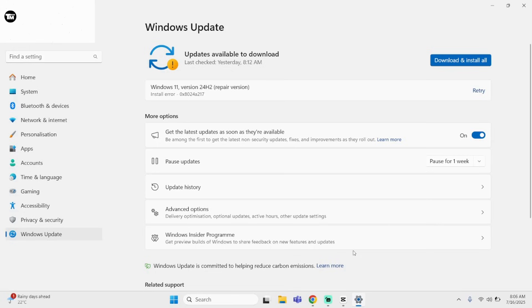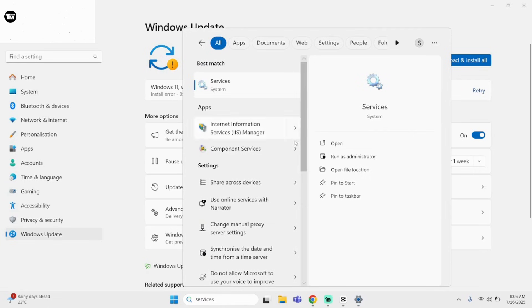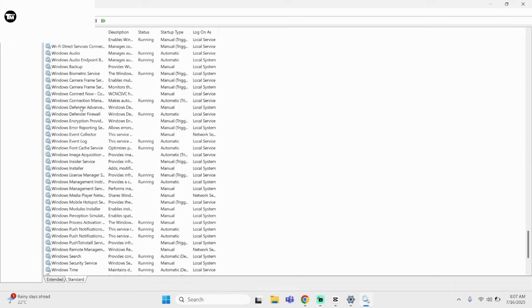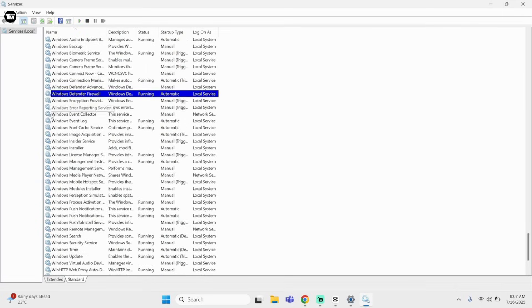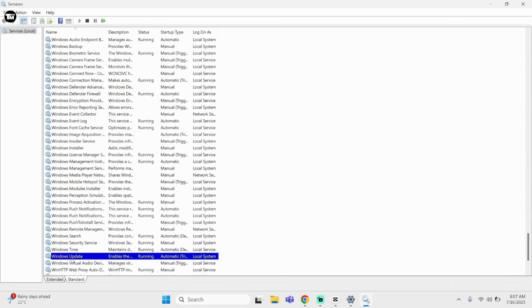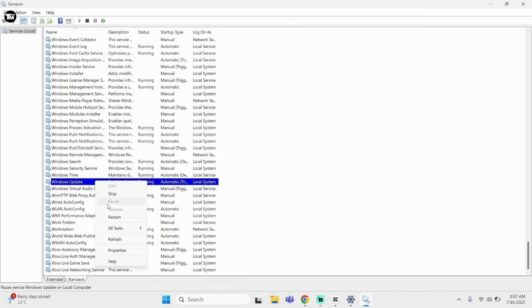If it's still not working, here is the last thing you can try. Come down to the search bar and type in Services. You will see Services under System — open this. Now click anywhere and type W to search for Windows Update. Right-click onto it.